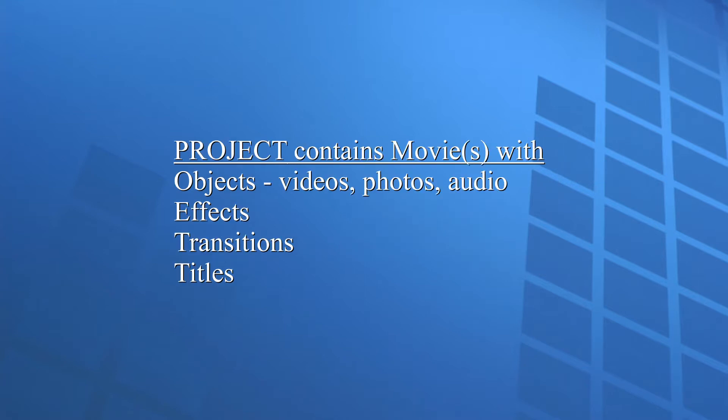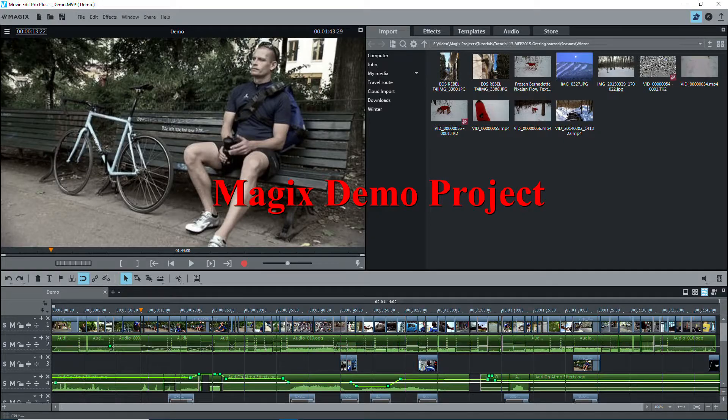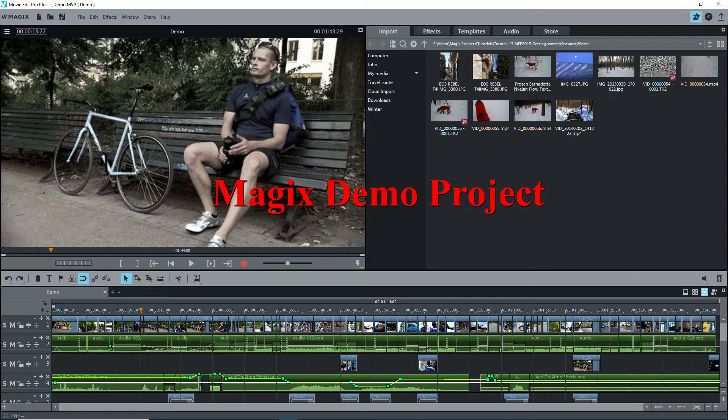A project is what you're doing, creating a compilation of video, audio, and images, edited the way you want, and most likely including some effects, transitions, and titles. A project can contain one or more movies. The demo project, shown here, shows a single movie project, and I suggest that you open it to see how Magix has put the project together.